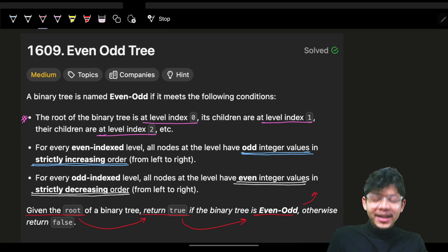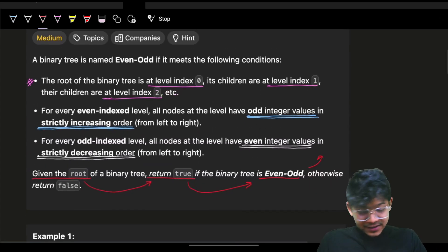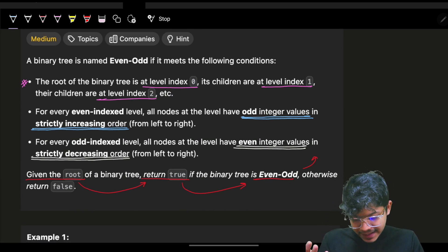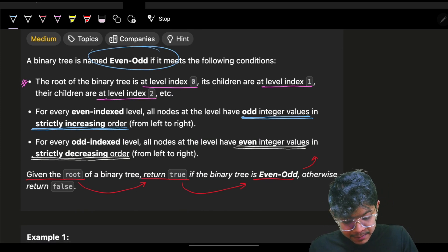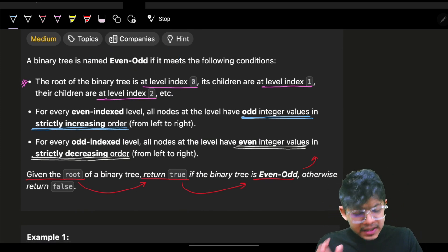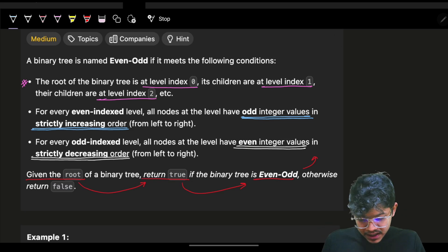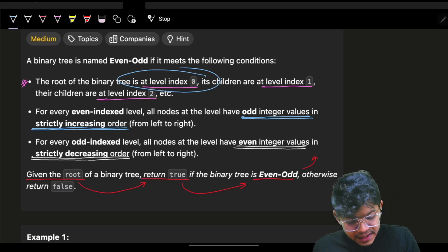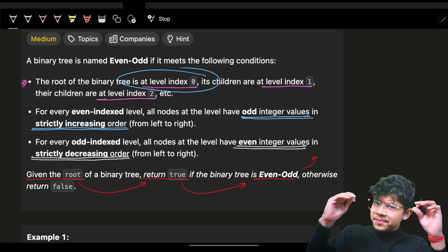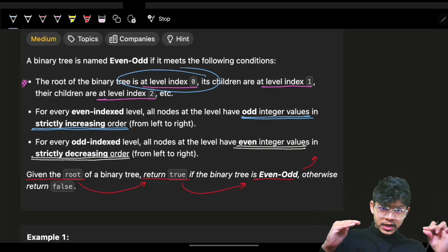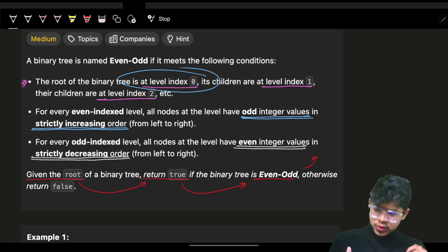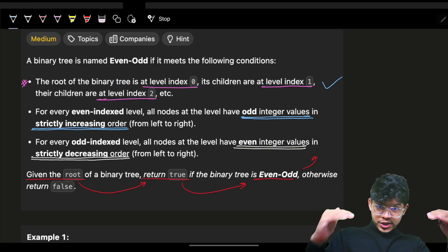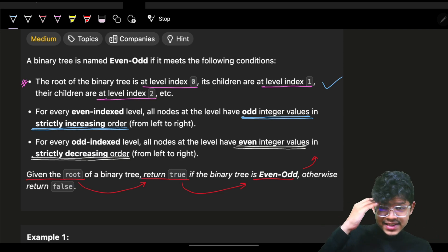Let's see the problem. The problem simply says that we are given a binary tree named 'even odd,' and it means the following condition will be satisfied. The root of the binary tree will be at level index zero, then level one, then level two, and so on. The level is increasing like this.